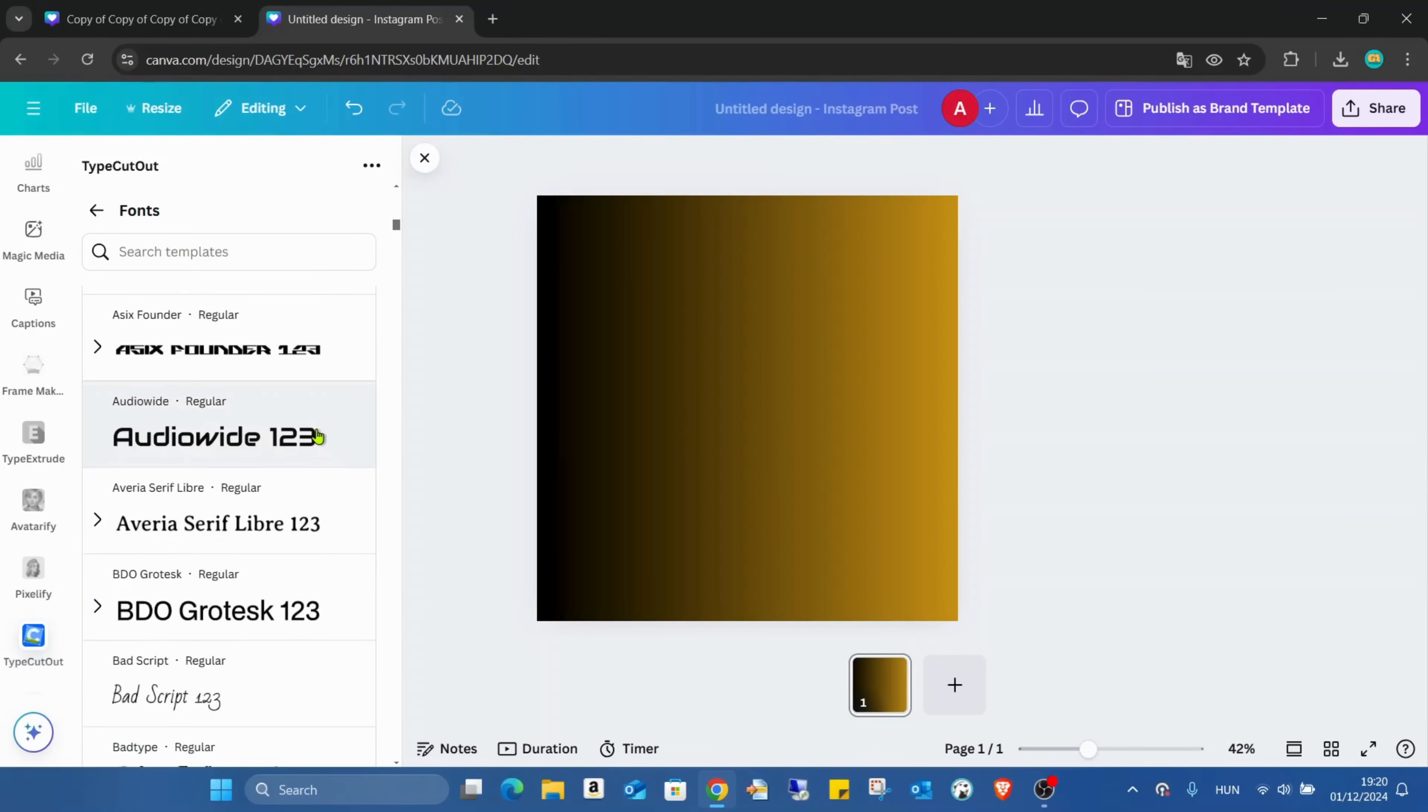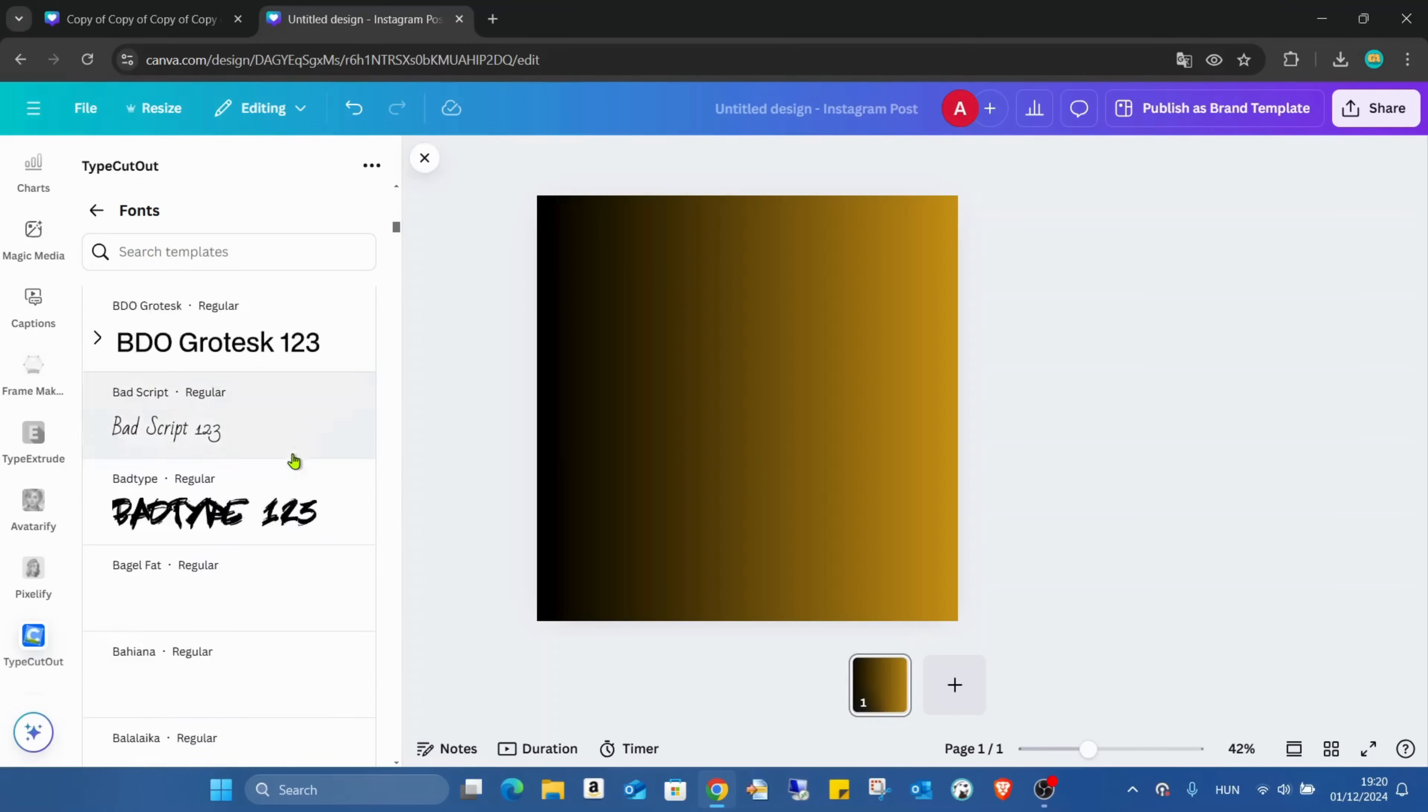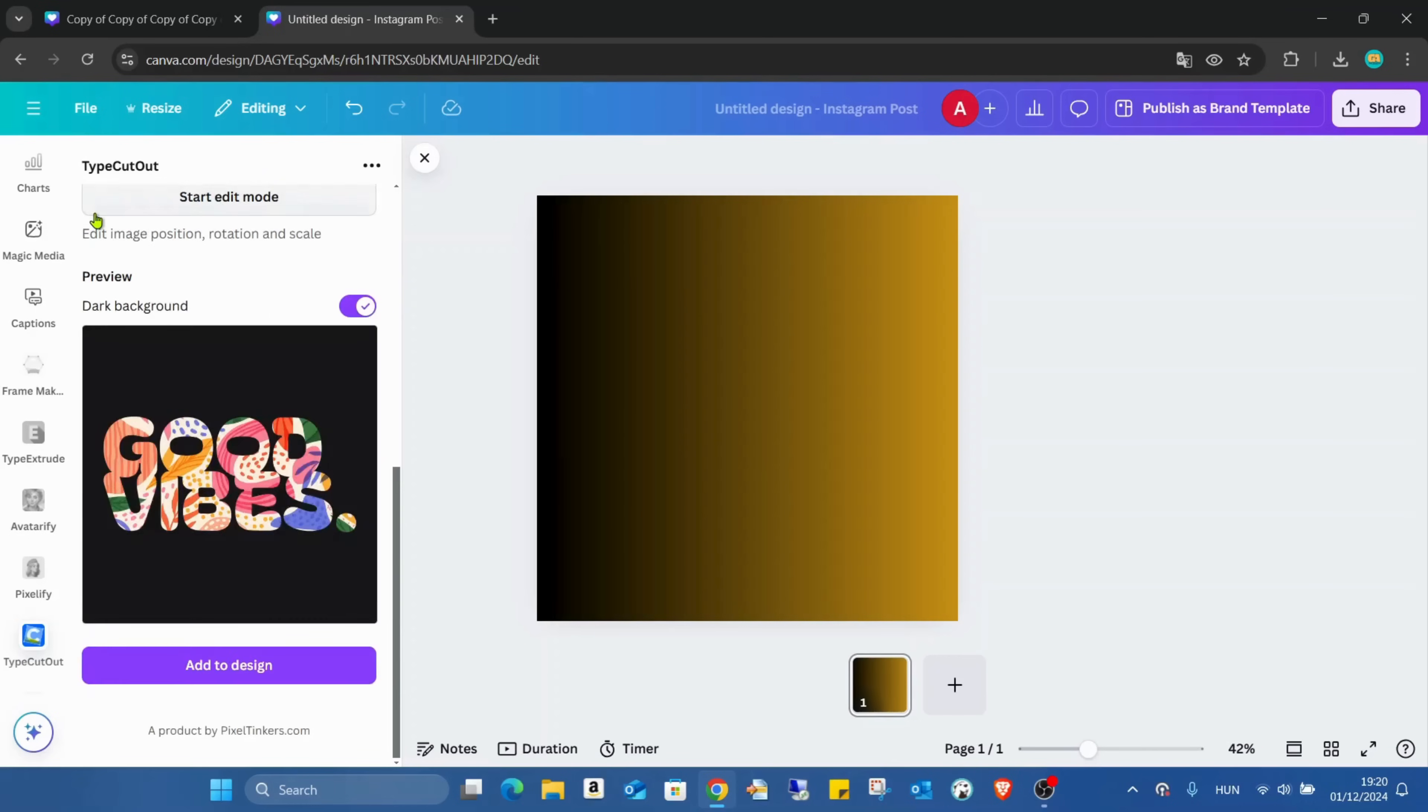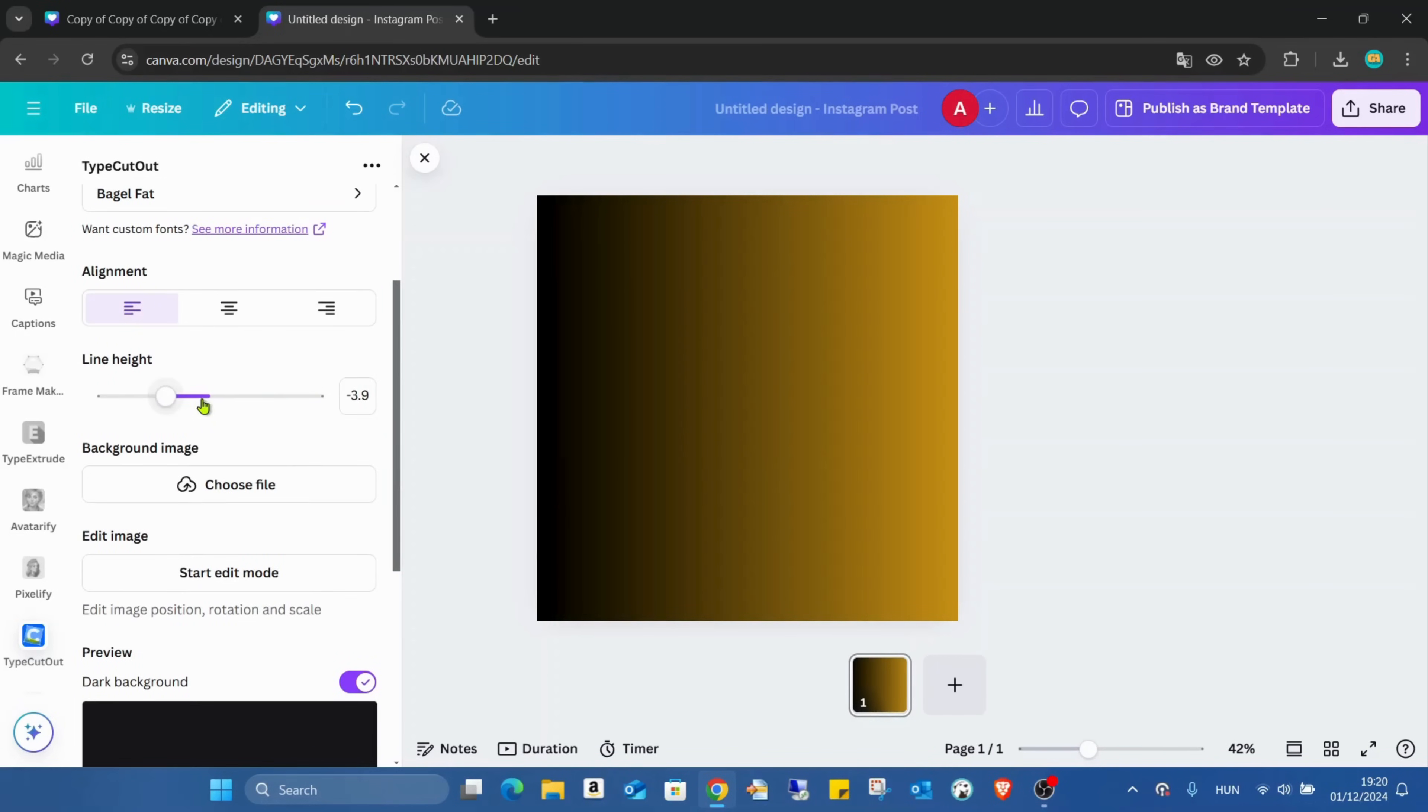I prefer to use some bold text for this kind of application. It looks much better. I'll try to find a fancy one. Check this Bagel Fat, and going up.